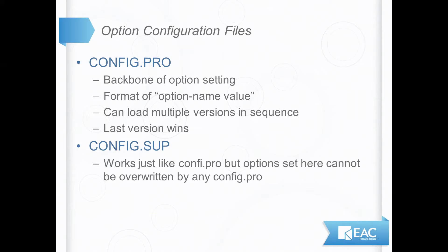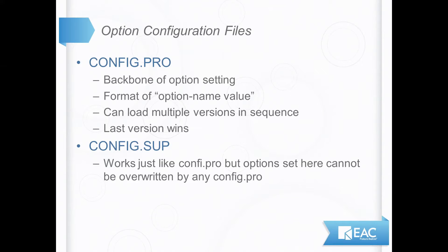There's also a file called the config.sup. It works just like the config.pro, but any option you set in the config.sup can't be overwritten by any later version. And that's typically used in a large corporate type installation for an admin to set certain values that individual users can't undo.